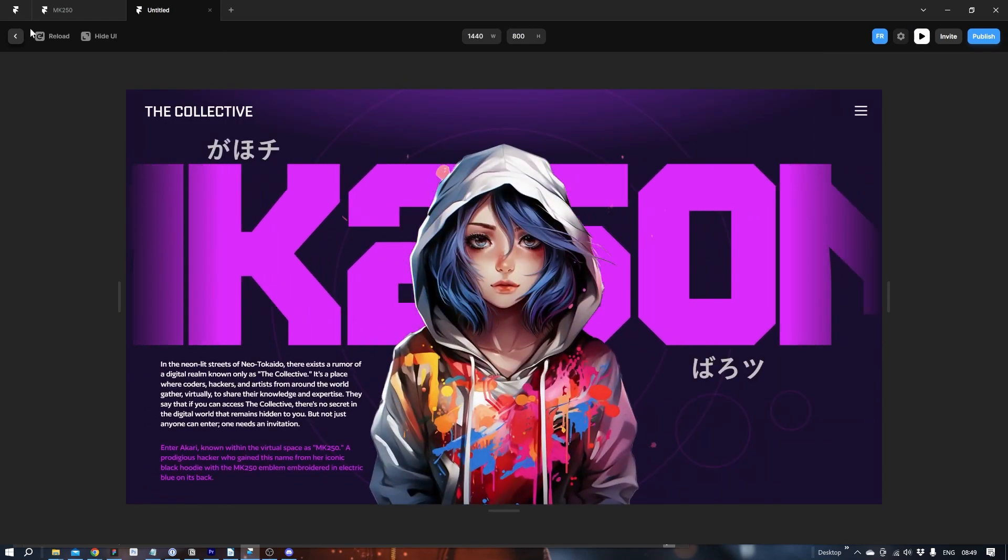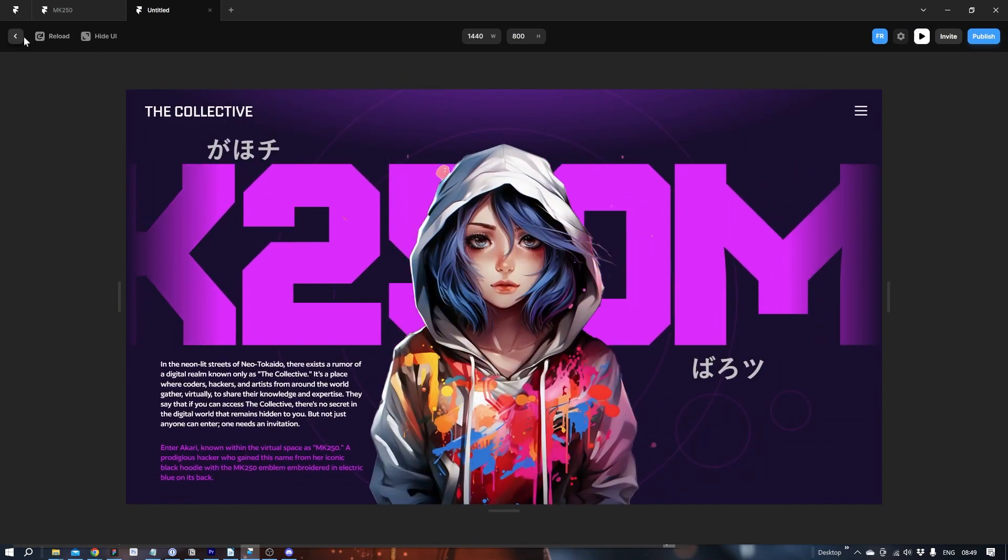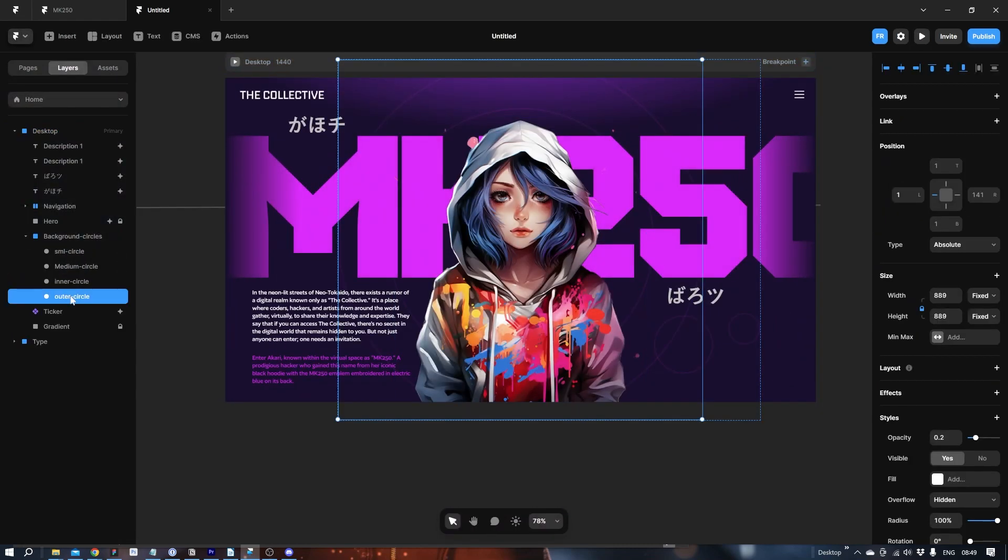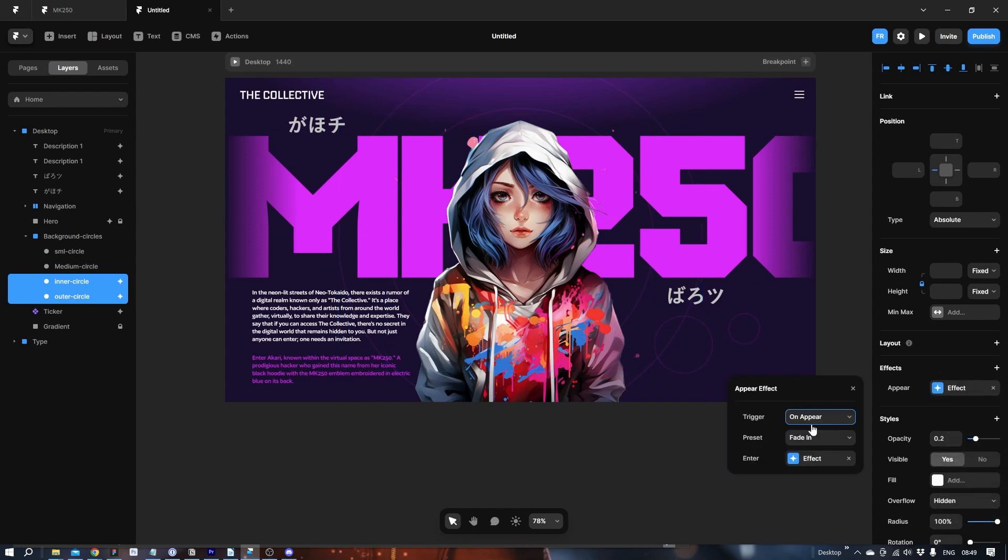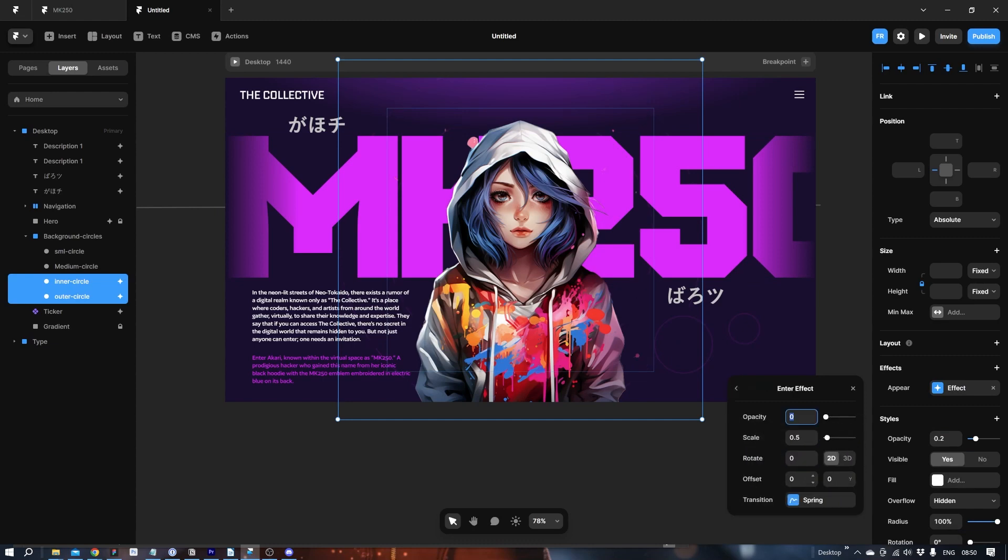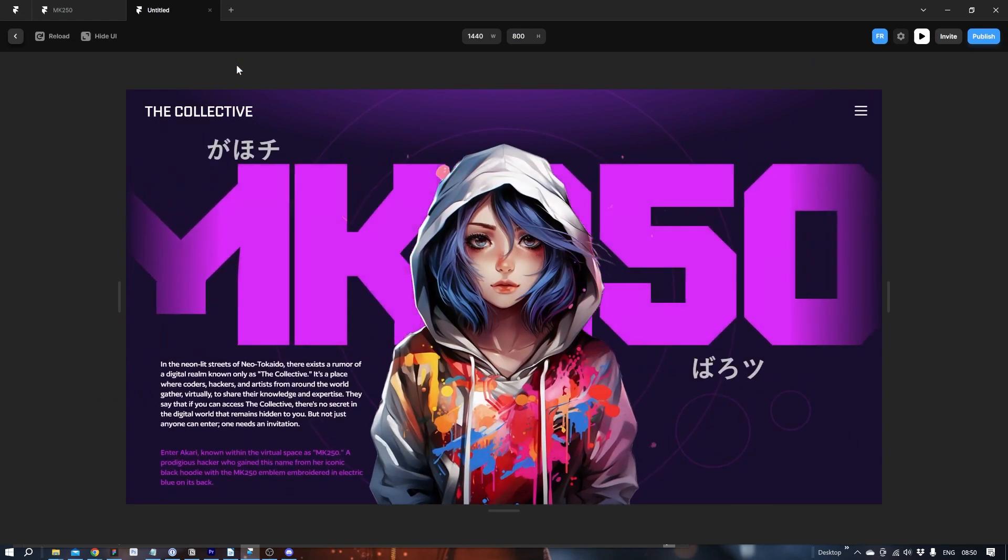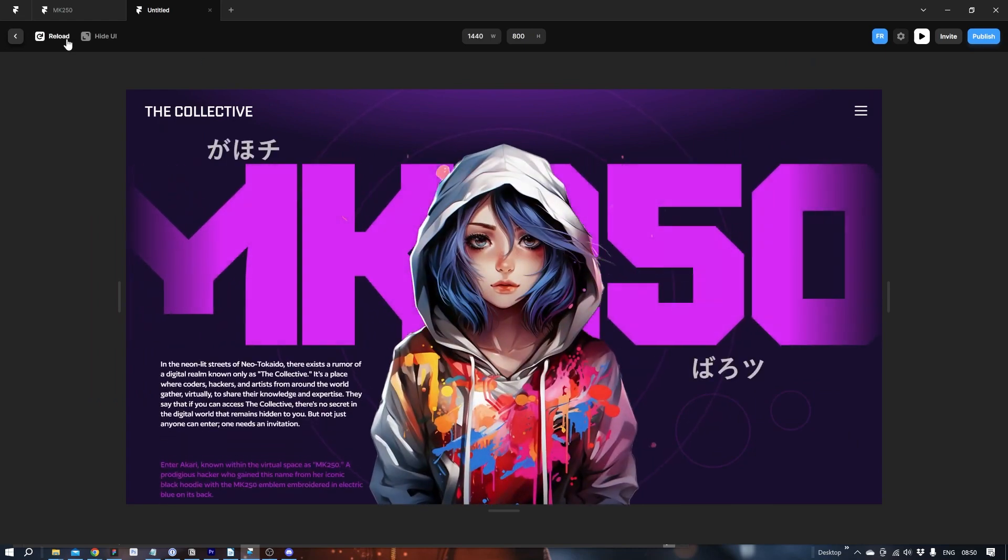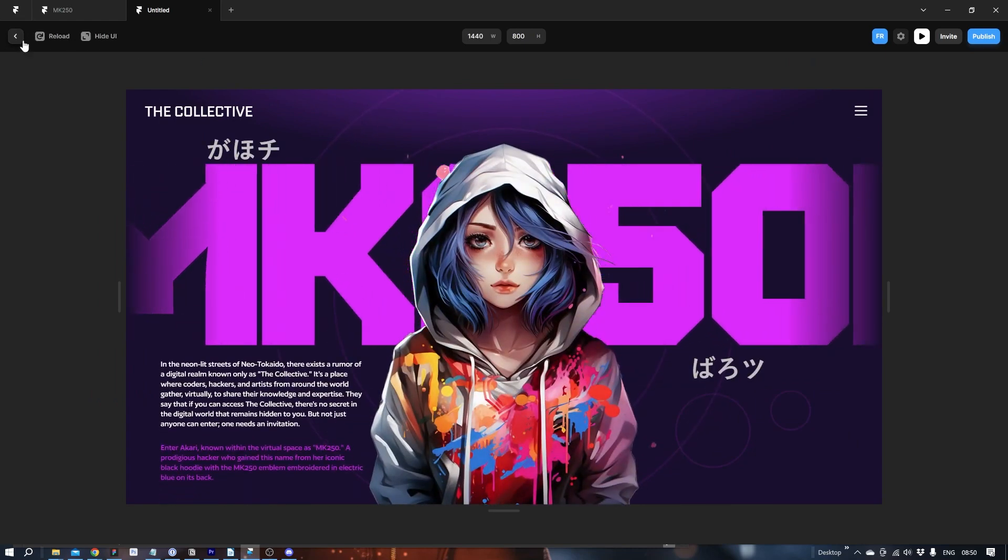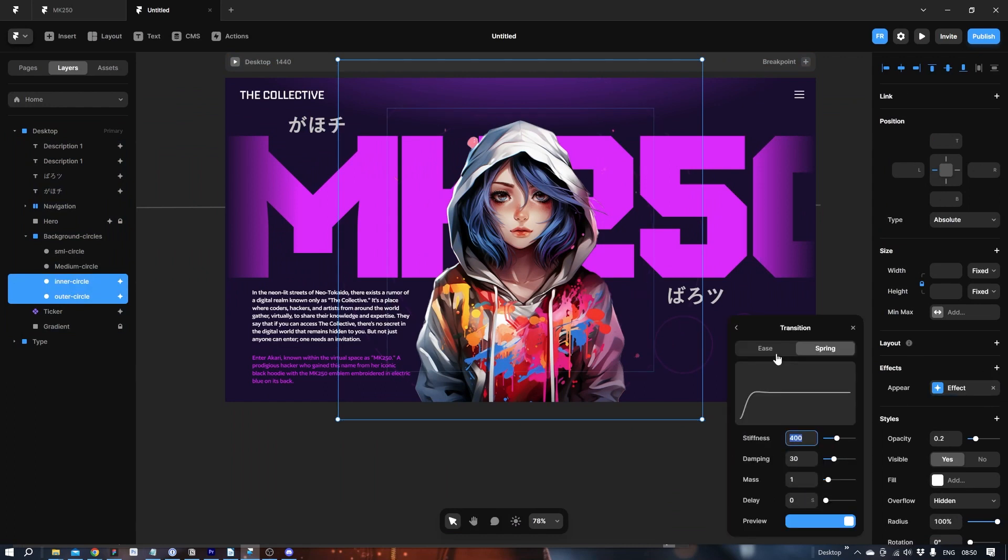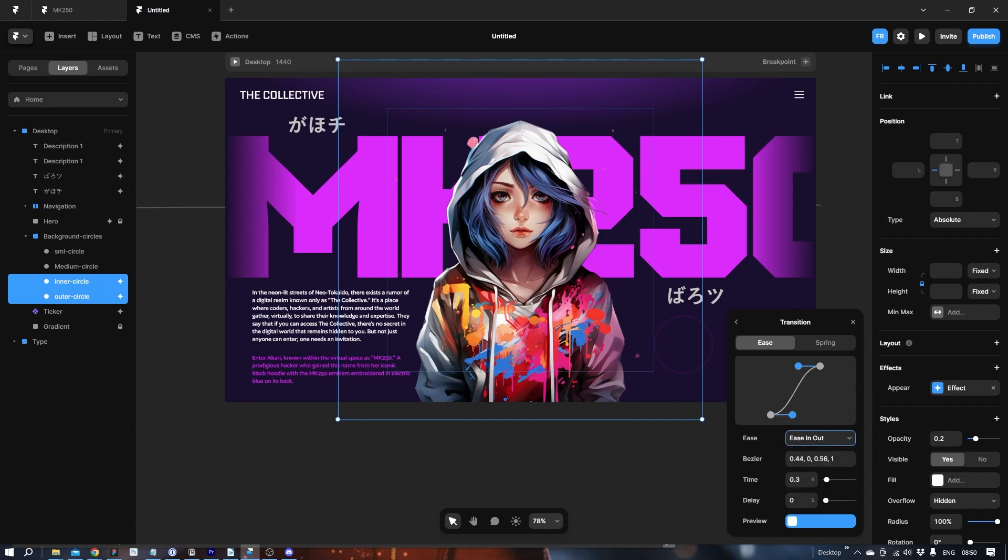Now we have the basics. So let's do something with the circles. Let's take the inner and outer circle. Create an appearing effect. And this should scale in. Let's see how it looks with the spring. Didn't even see it. So quick. Let's add it again. Let's use ease again. Ease in, ease out. One second.